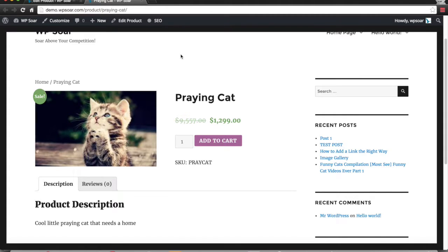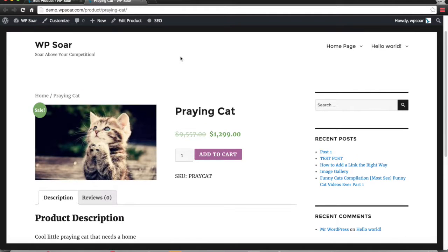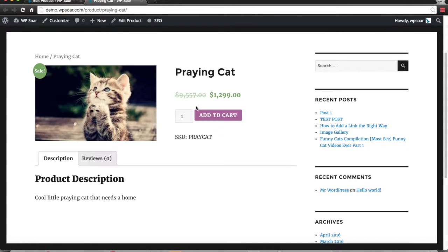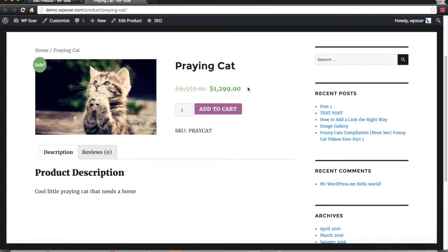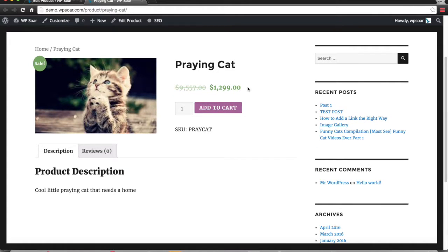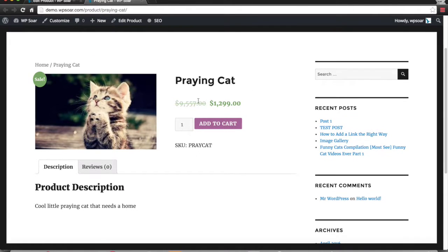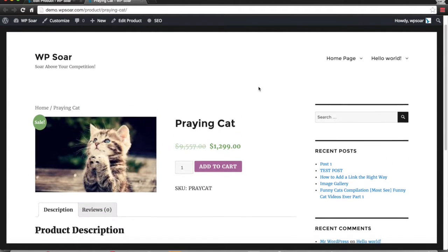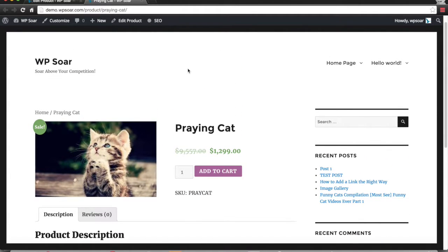Hey everybody, this is Yuri with WP Soar, and today I'm going to show you how you can change the price of your product. Here we have this cute little cat that needs a home—the praying cat, actually a little kitten. If you know anybody who would like a praying kitten for $1,299, it's on sale down from $9,557, just send them my way.